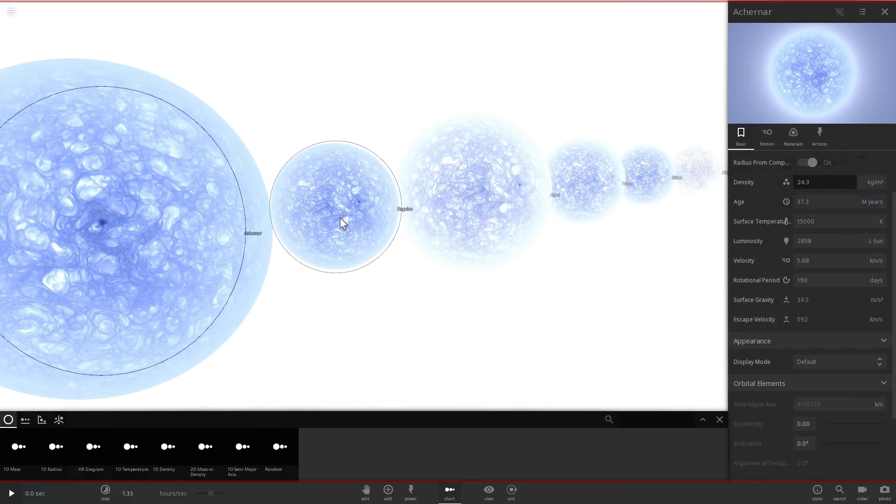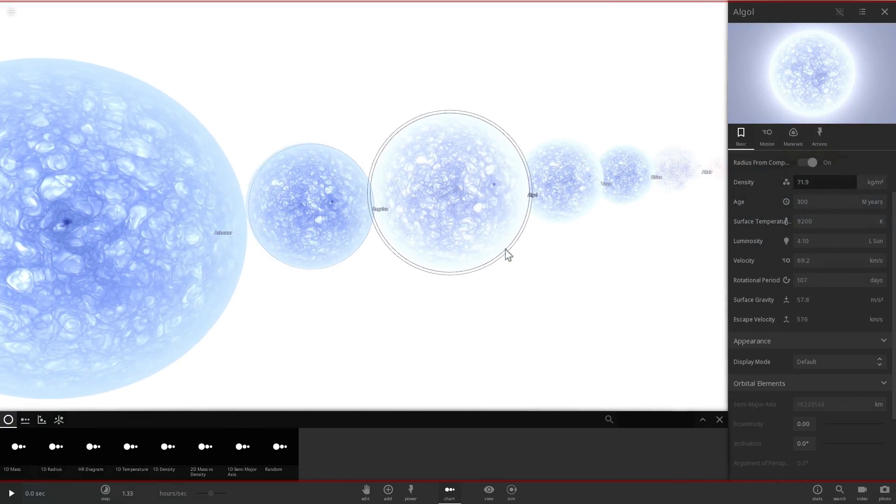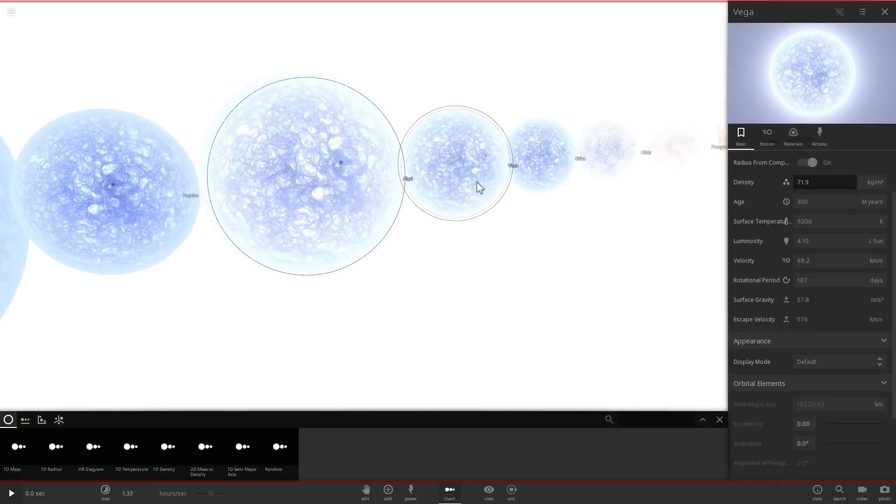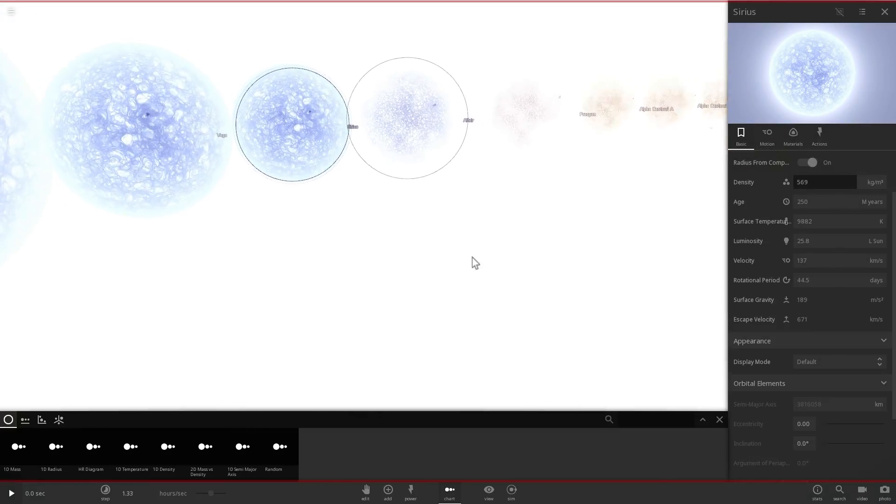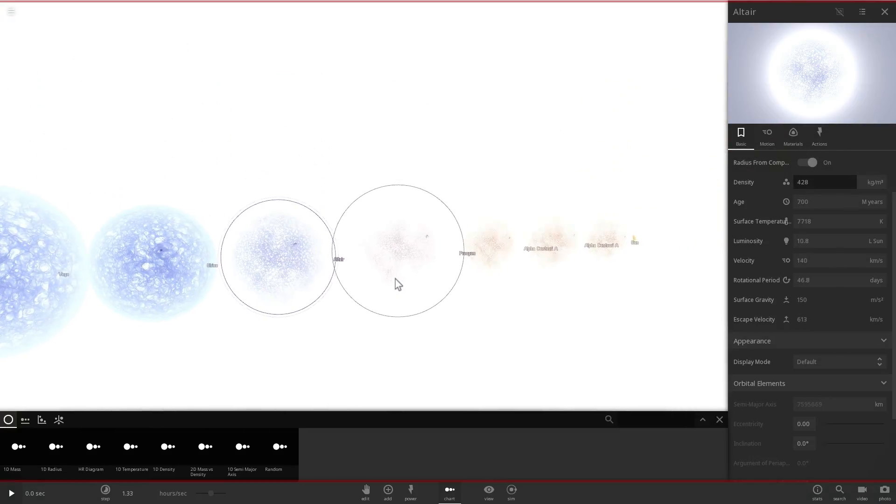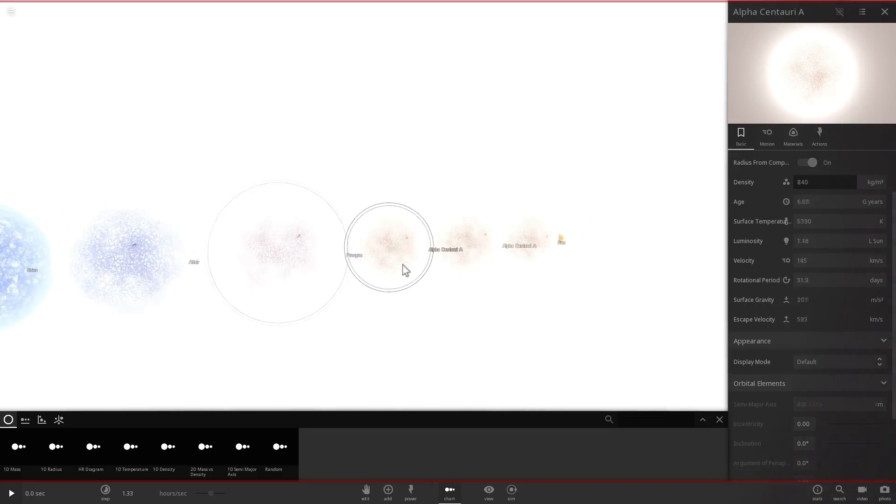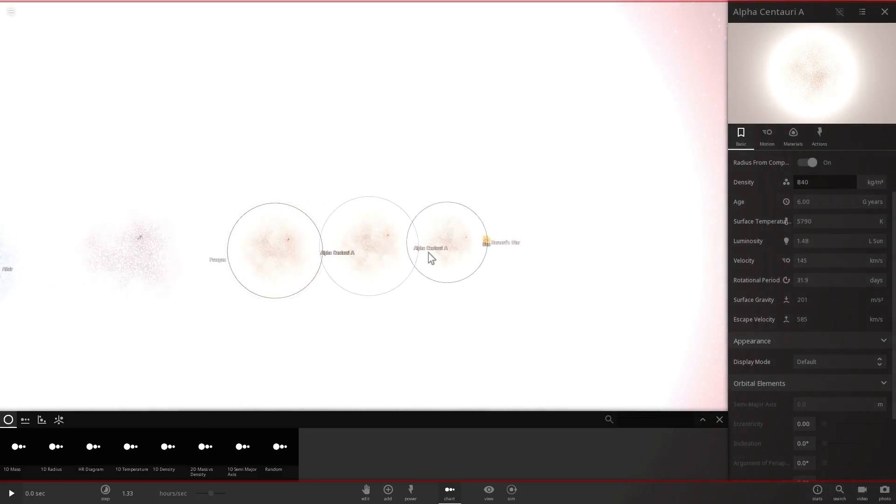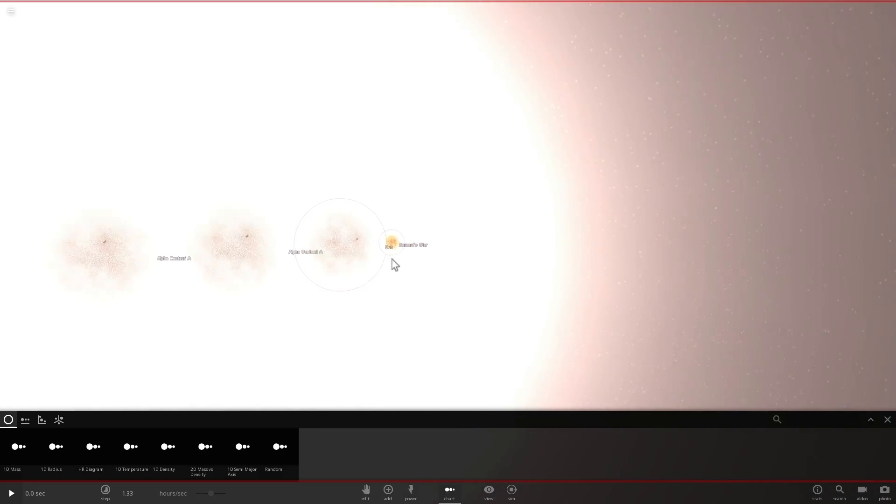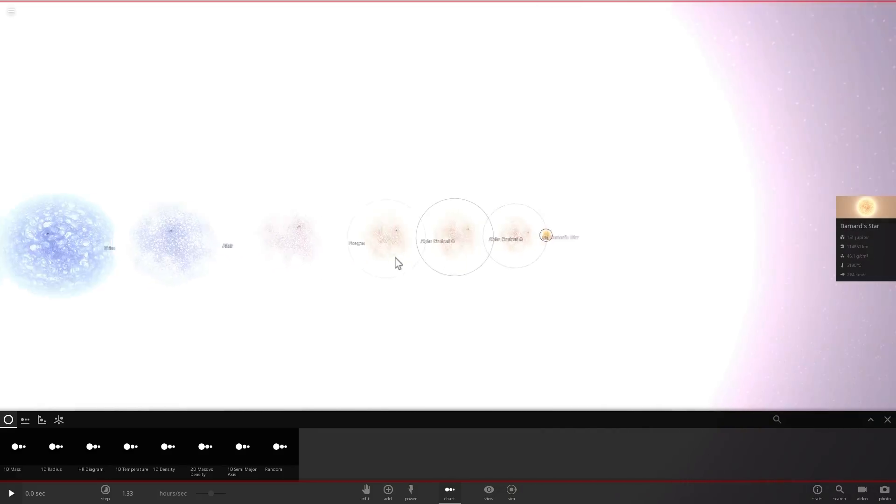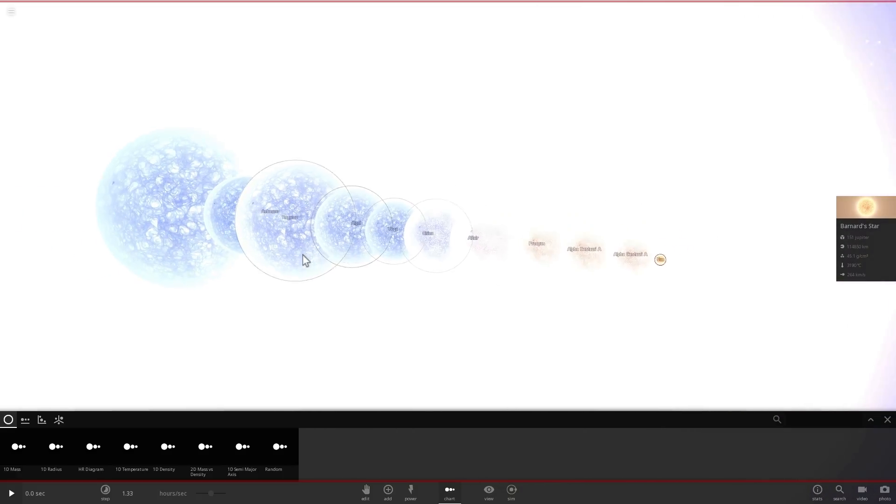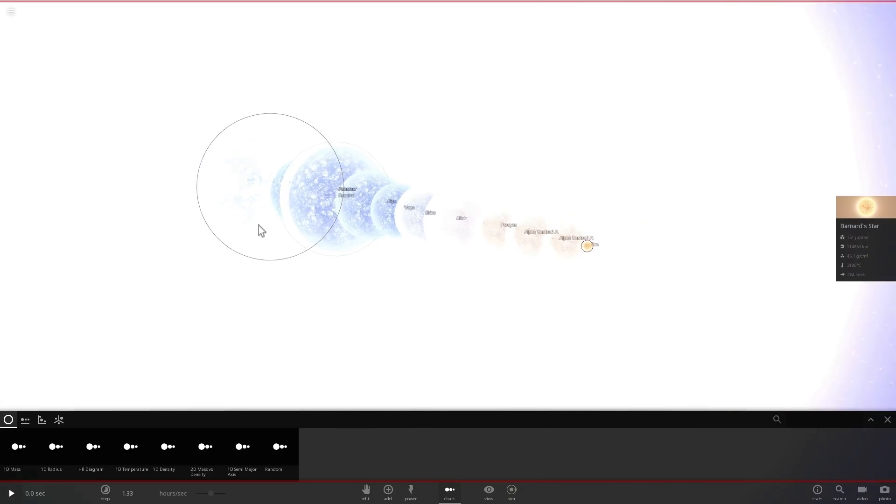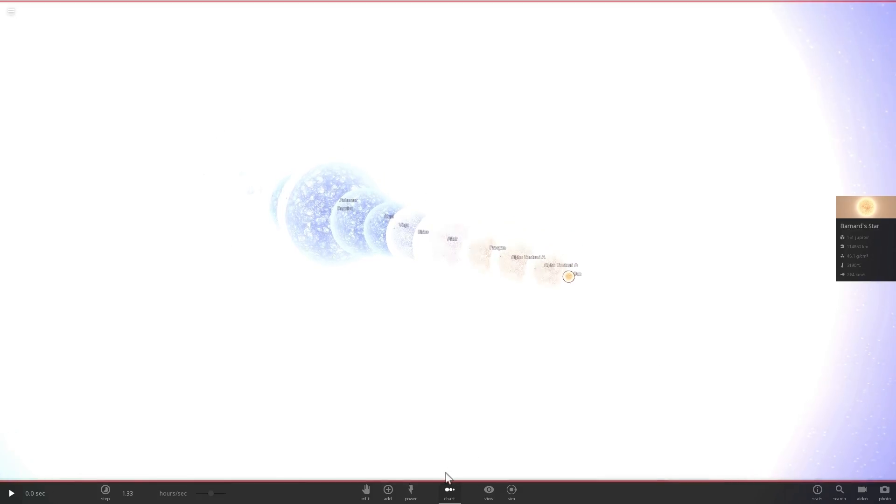And these are the stars that I've placed right here, so including things like Algol, Regulus, Vega, Sirius, Alpha Centauri, Proxima Centauri, Procyon, Altair, and of course our sun as well, and the Barnard star. All of these stars that are actually some of our closest neighbors and some of the brightest stars in our sky, every single one of them will become a white dwarf.